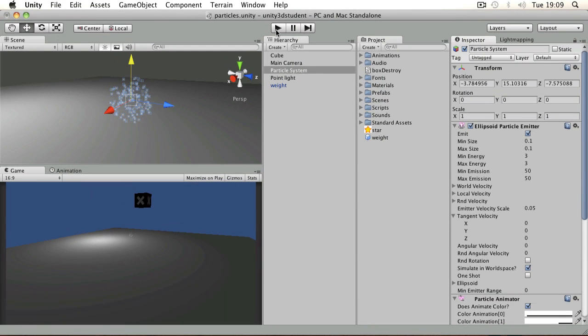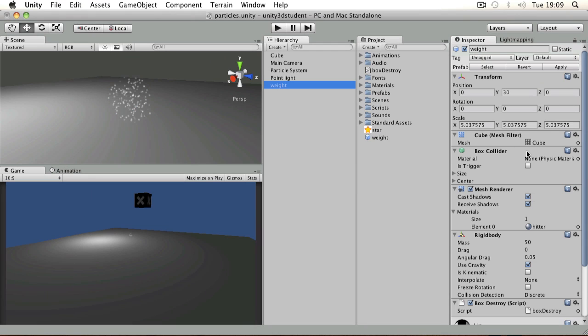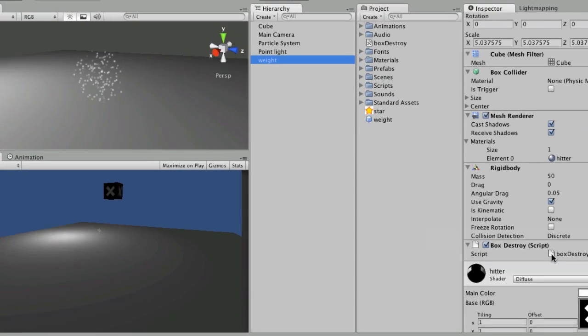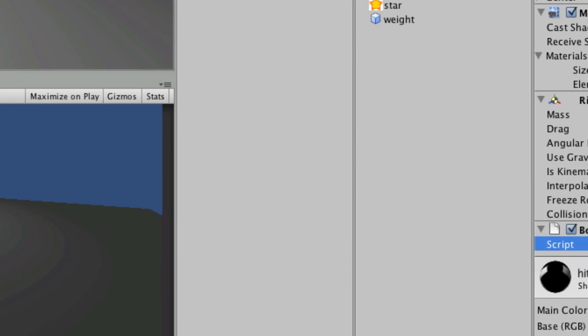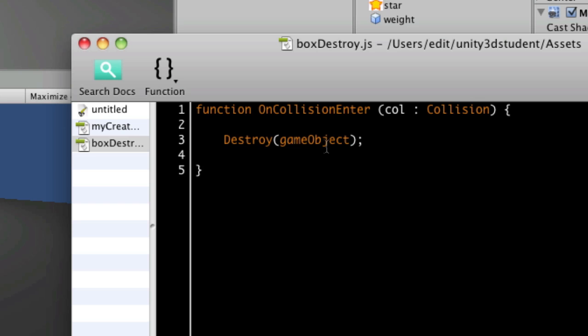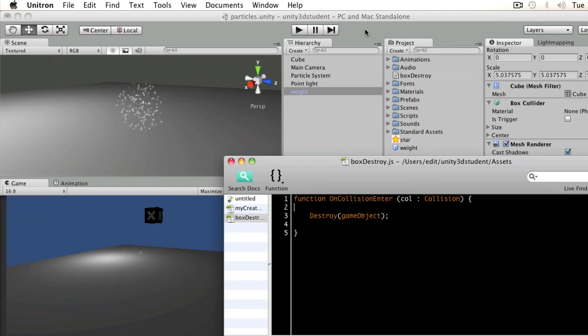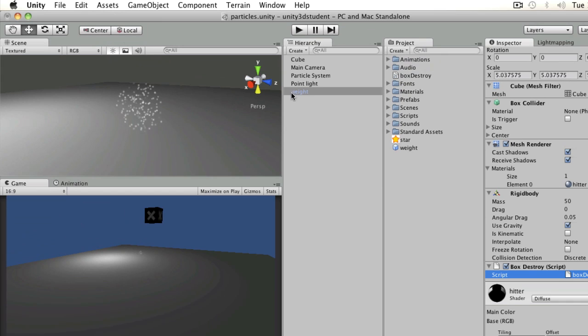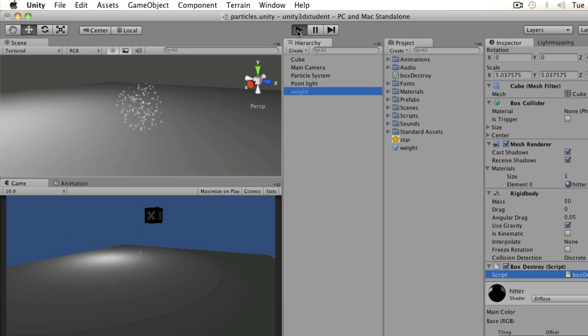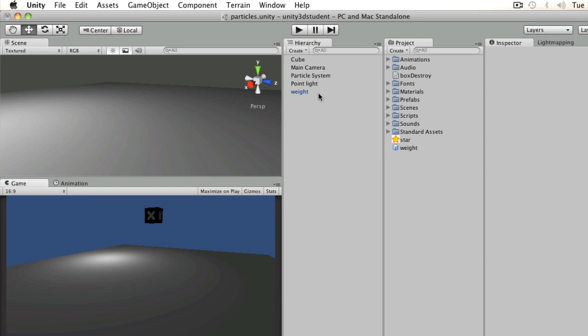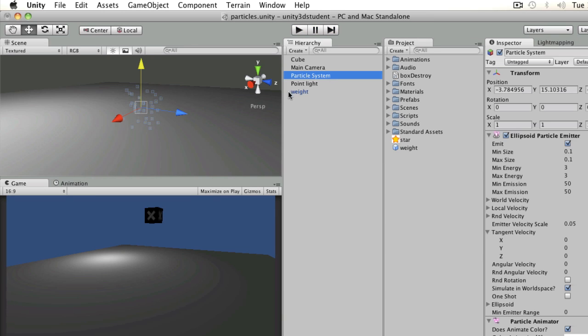In this example, I have a box with a rigid body on, and when it detects any collision with another object, it gets destroyed. So this script, box destroy, is on my weight component. When I press play, as soon as the box hits the floor, it gets destroyed. Now we're going to make this more interesting by adding a particle system into the mix.